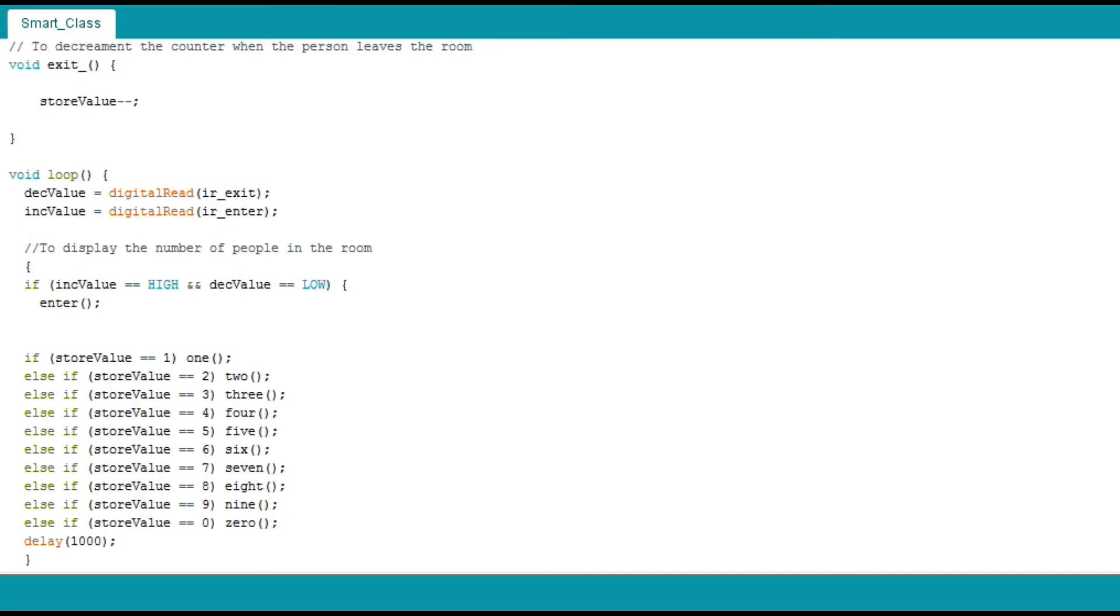Now let's begin with the most important part of the code, i.e. the void loop. Two variables, decrement value and increment value, are used to read the values coming from the IREnter and IRExit. Here we have used digital read as the IR modules are connected to the digital pins. After storing the data